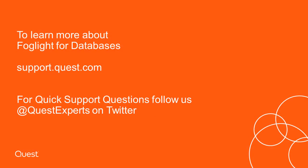To learn more about Foglight for Databases, visit us at support.quest.com. For quick support questions, follow us at QuestExperts on Twitter.